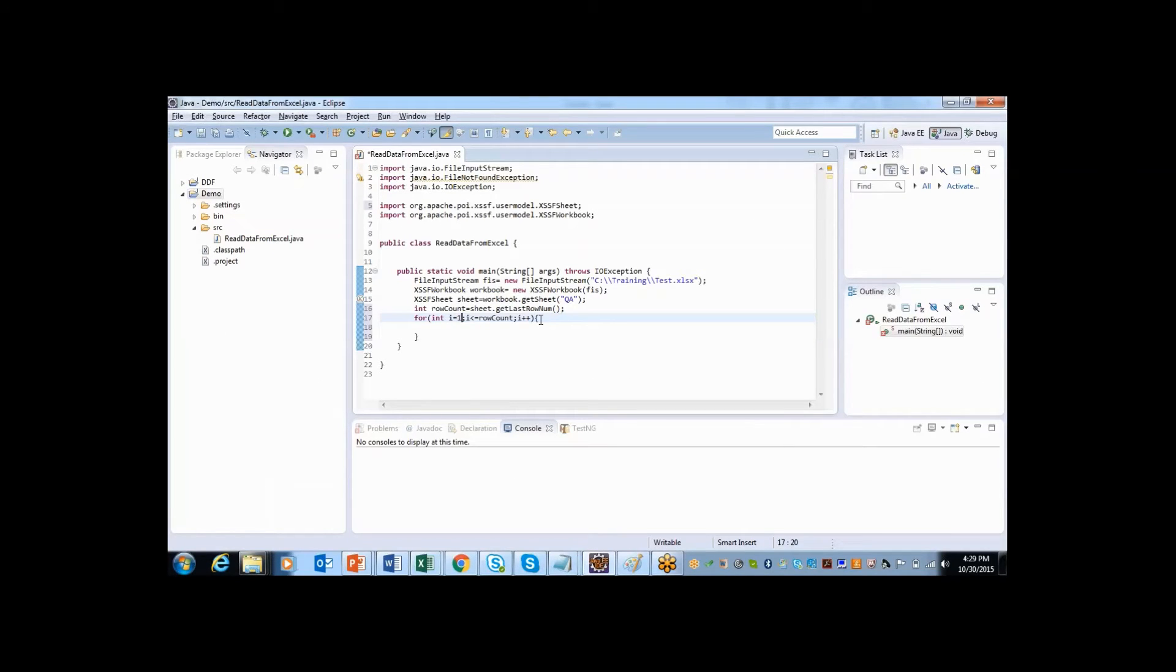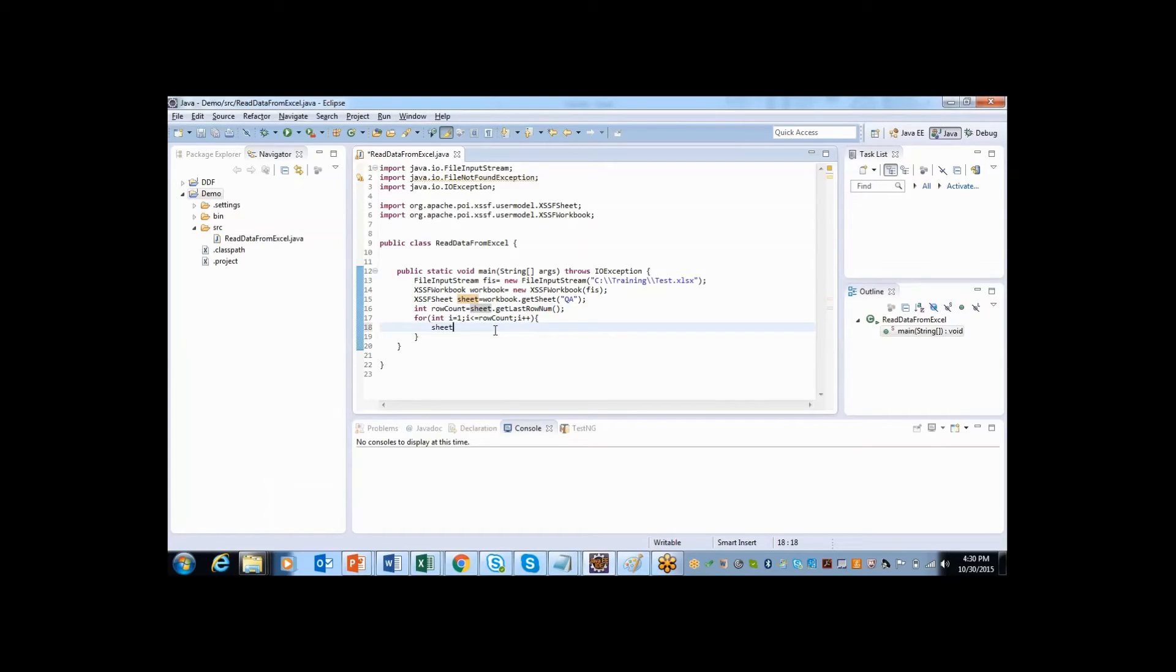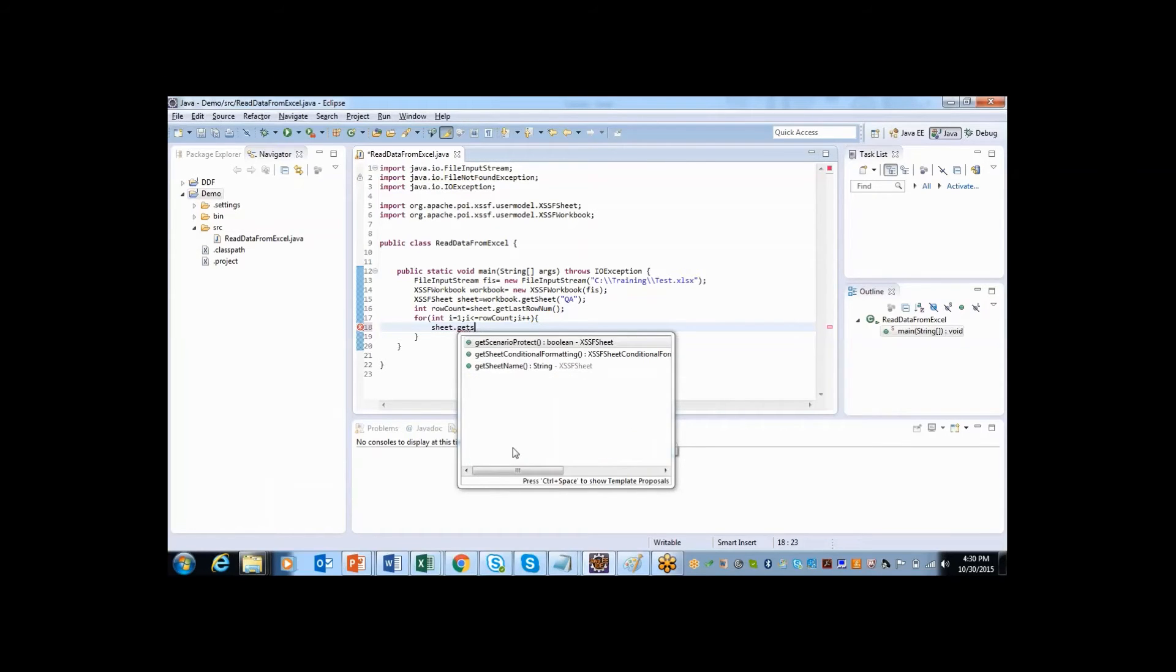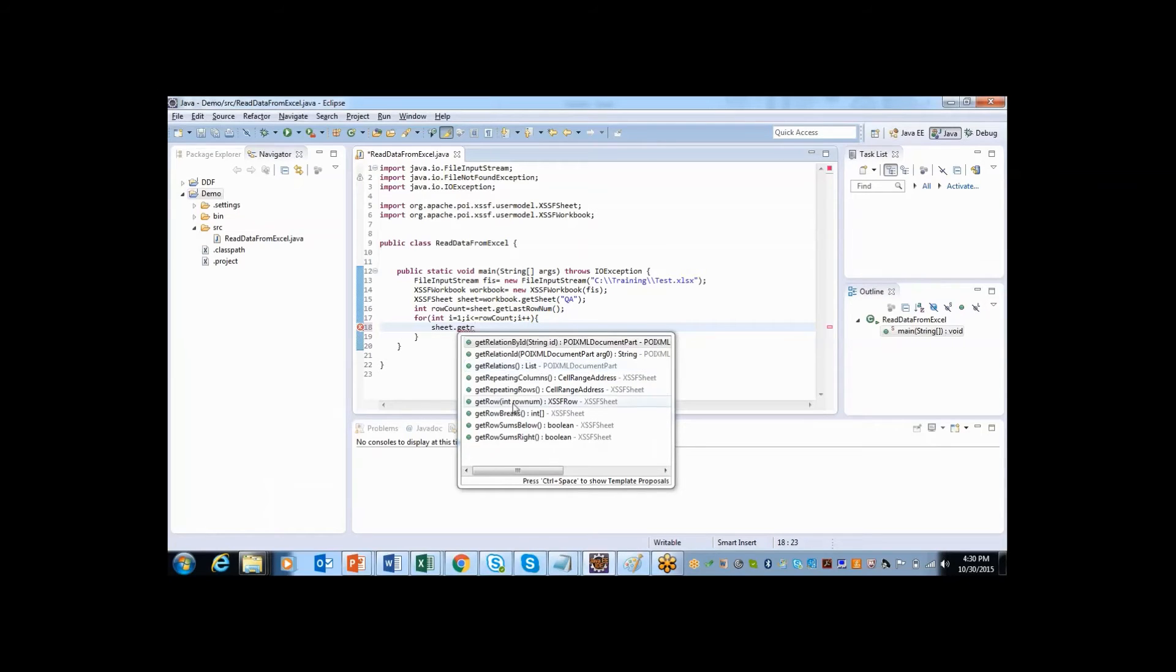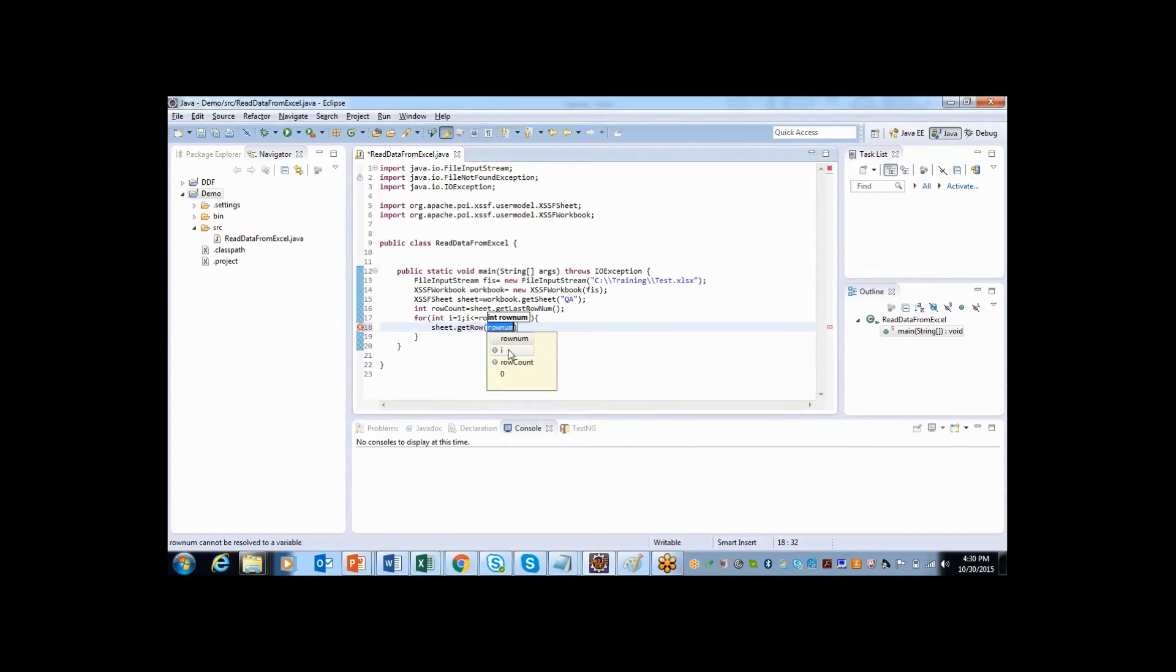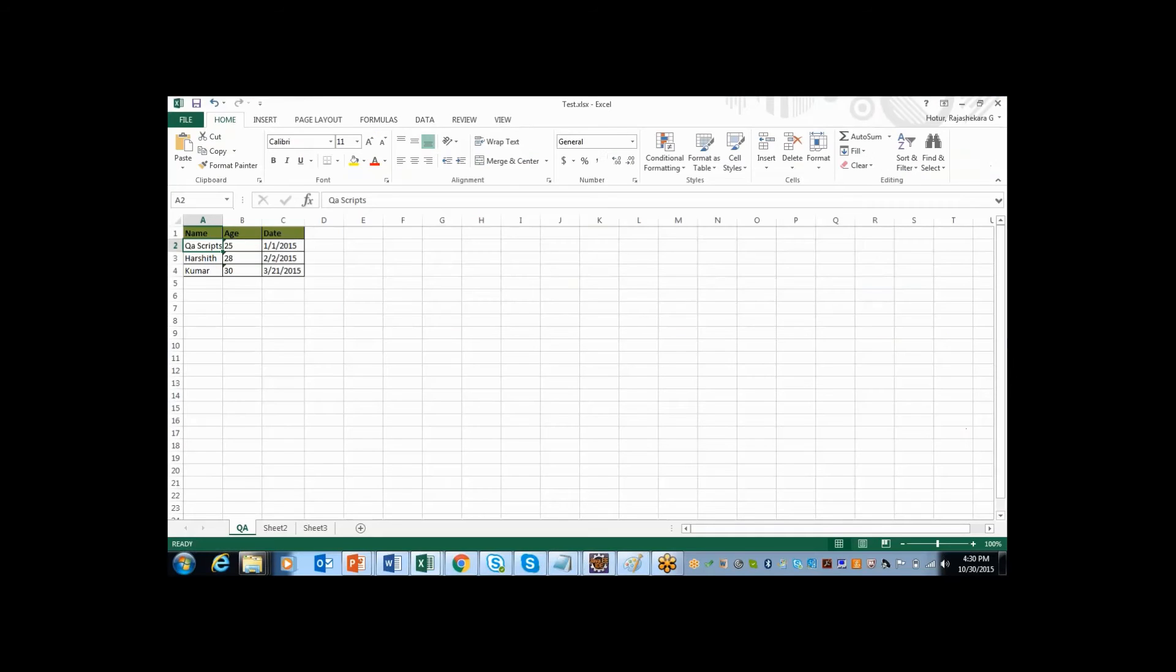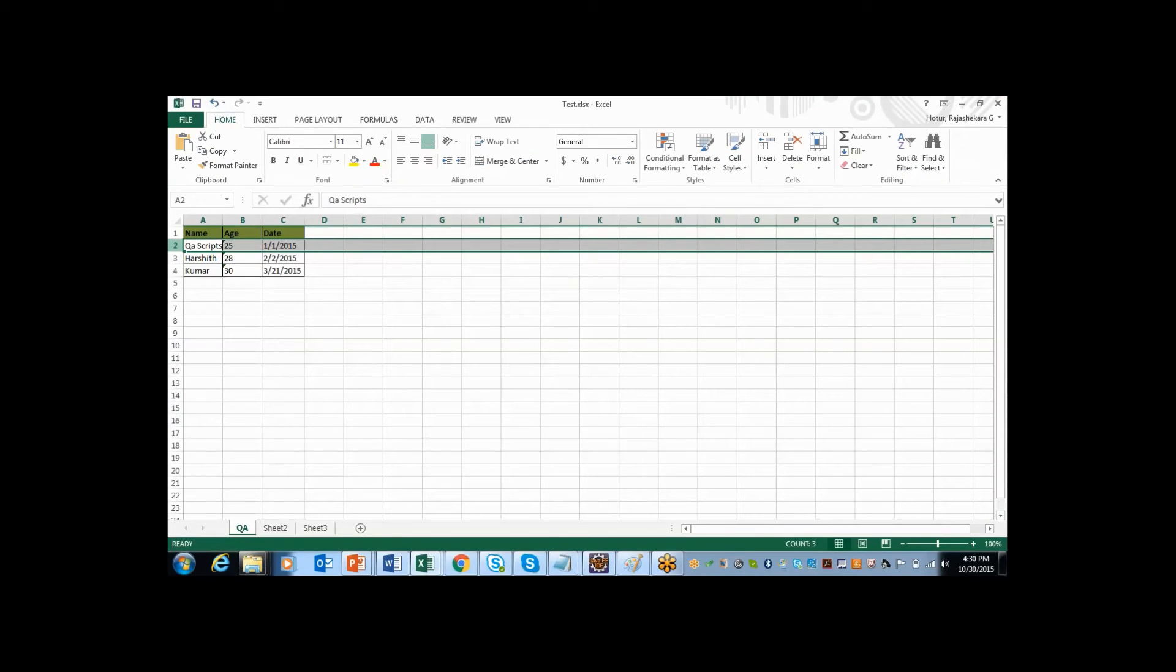But where I can specify from what row you have to read the data from. To do that there is one method called getRow. So I will say sheet.getRow. So here is one method called getRow. So here you can specify from what row you would like to start reading the data. Here I will say i so that it will start reading the data from first, second row in the Excel sheet.